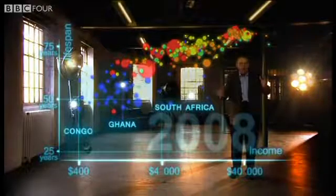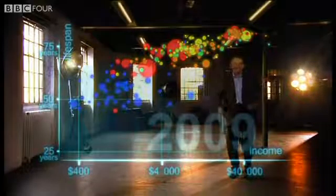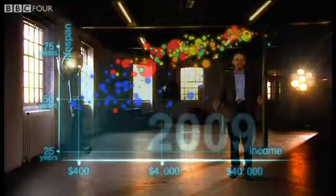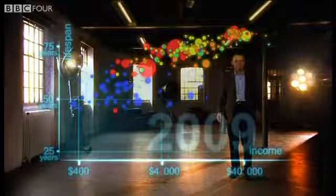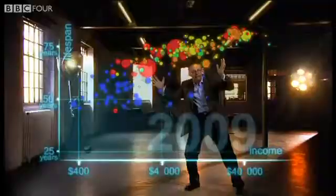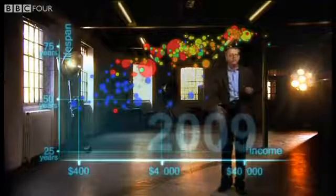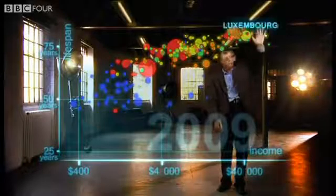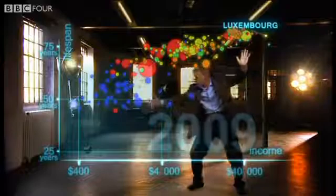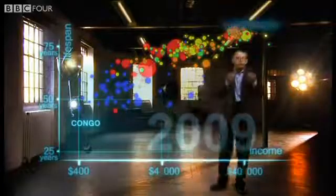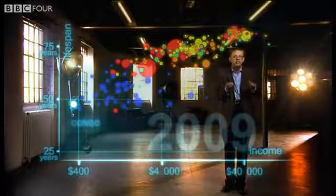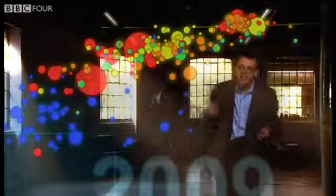And now we can see the world today in the most up-to-date statistics. Most people today live in the middle, but there are huge differences between the best of countries and the worst of countries. And there are also huge inequalities within countries. These bubbles show country averages, but I can split them.